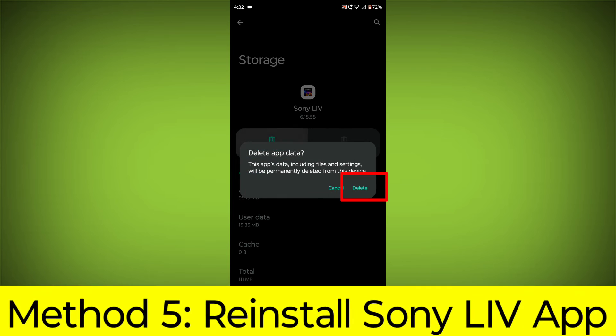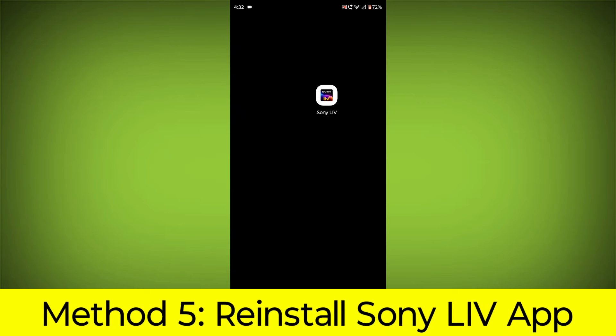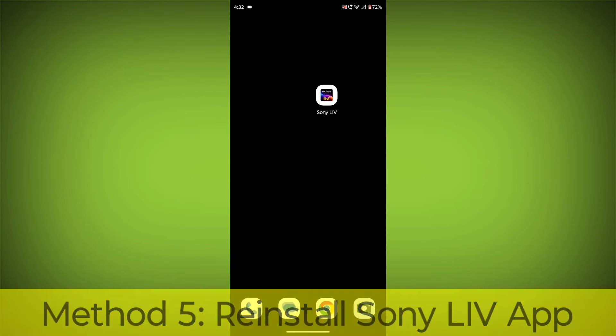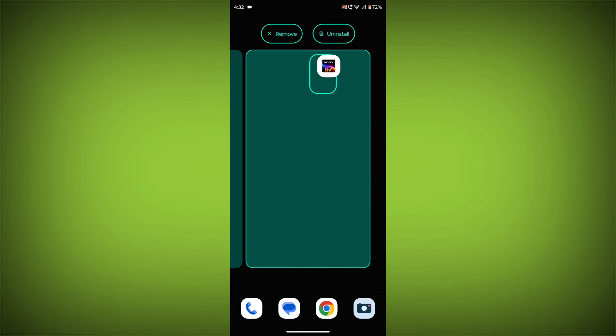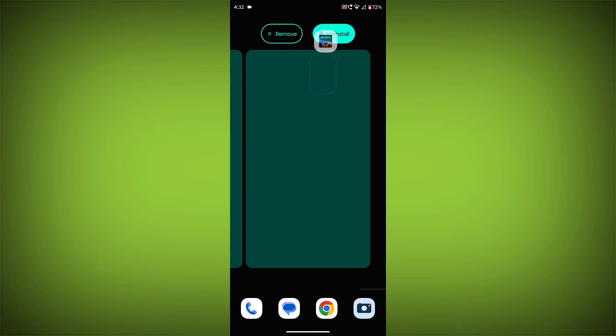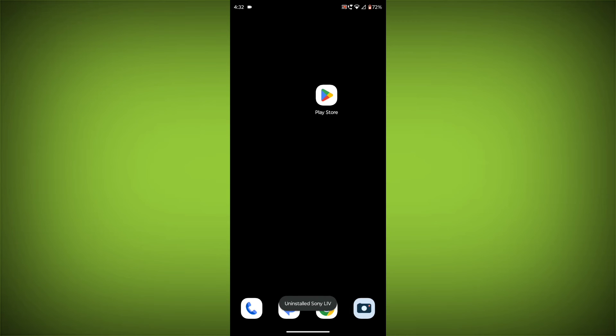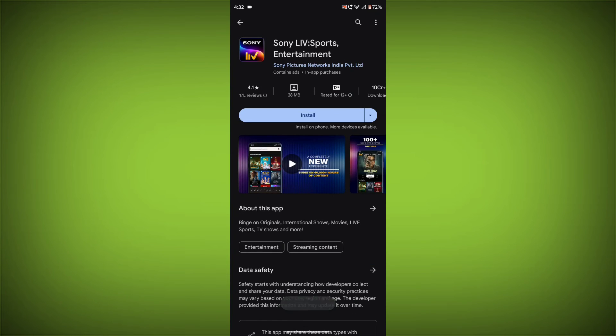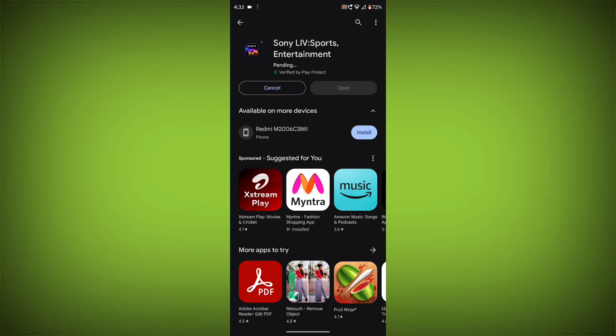Method 5: Reinstall the Sony Live app. If you have tried all of the above steps and the error is still persisting, you can try reinstalling the Sony Live app. This will remove the app completely and then install it again from the App Store or Play Store.